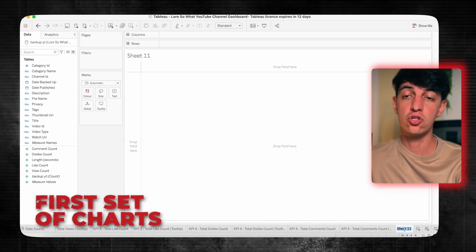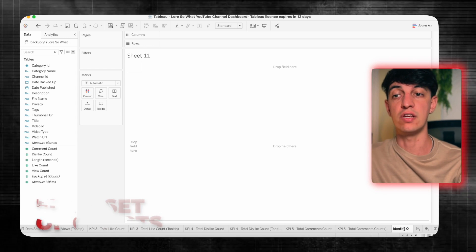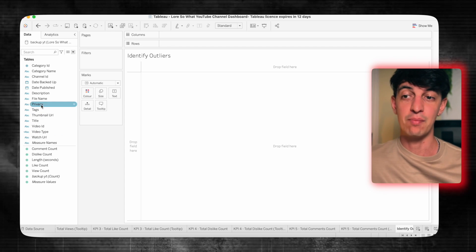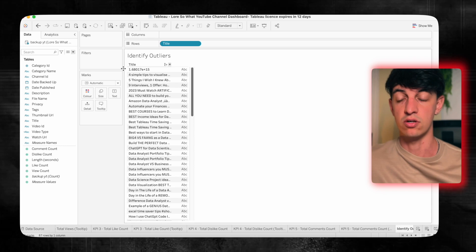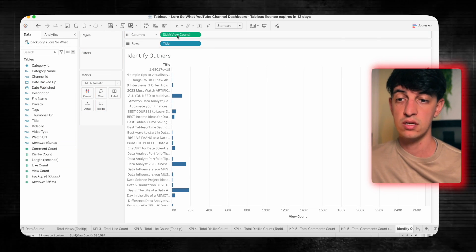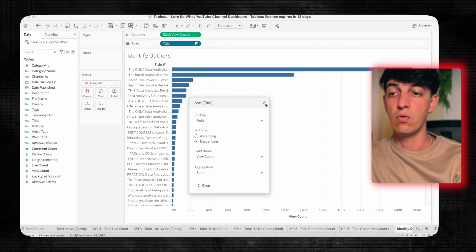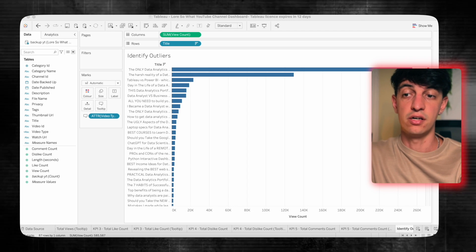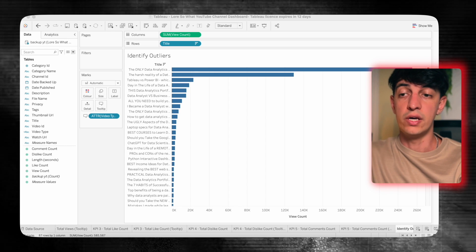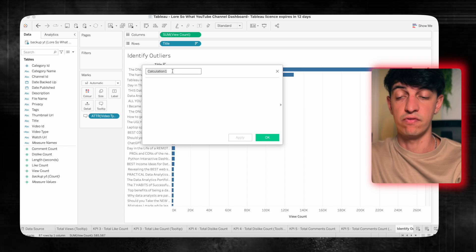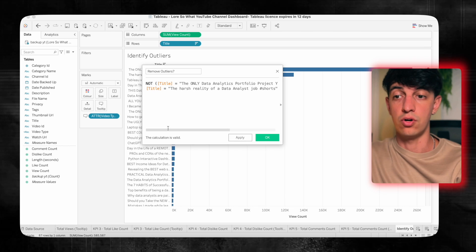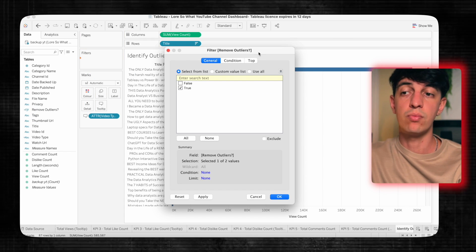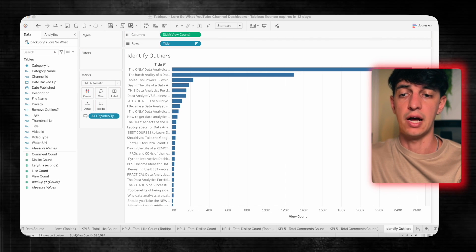For the next sheet, I want to understand the distinction in performance between regular videos and shorts. But first I need to check for outliers in the dataset, because I know there are a couple of videos with much higher view counts. I'll add titles to rows, sum of view count to columns, sort by view count descending, and add video type to the tooltip. There are two videos at the top — one regular, one short — that are outliers. I'll create a filter using a calculated field that excludes those two video titles, so selecting true removes the outliers.